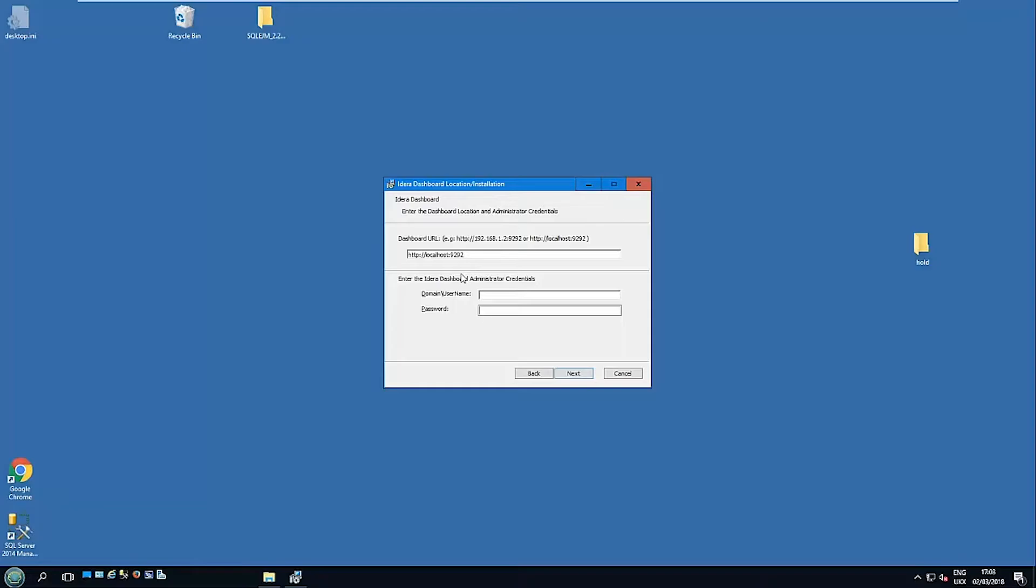This is where if we were just doing the Enterprise Job Manager installation, we can actually point it to an existing installation of the IDERA Dashboard. This is on this particular machine, so I'm going to type in the same details as we had before. Basically that needs to be a user who has administrator authority within the IDERA Dashboard.